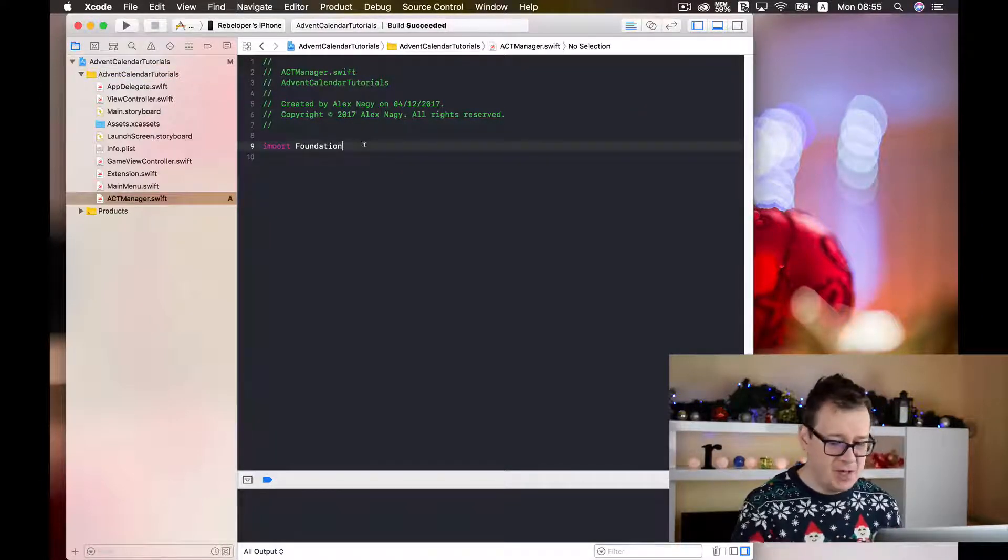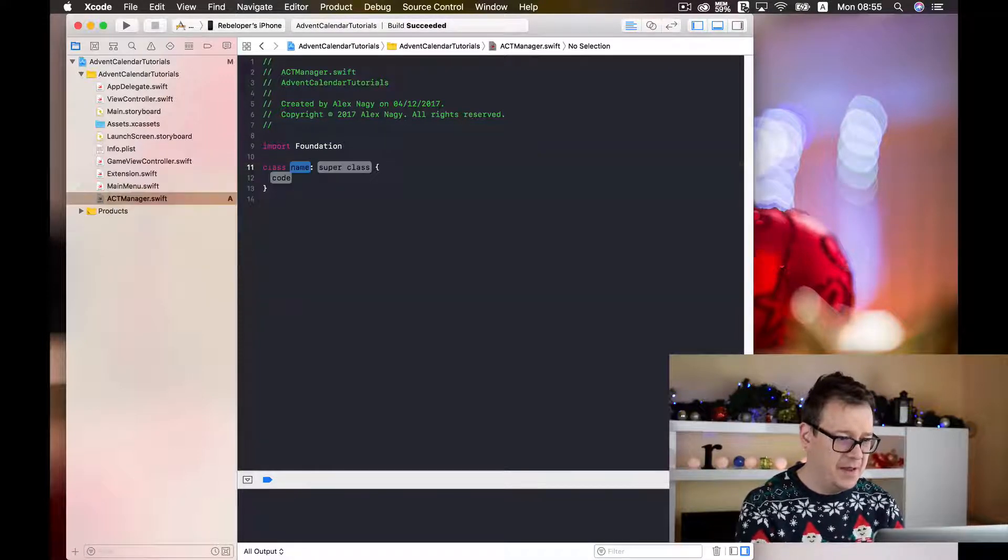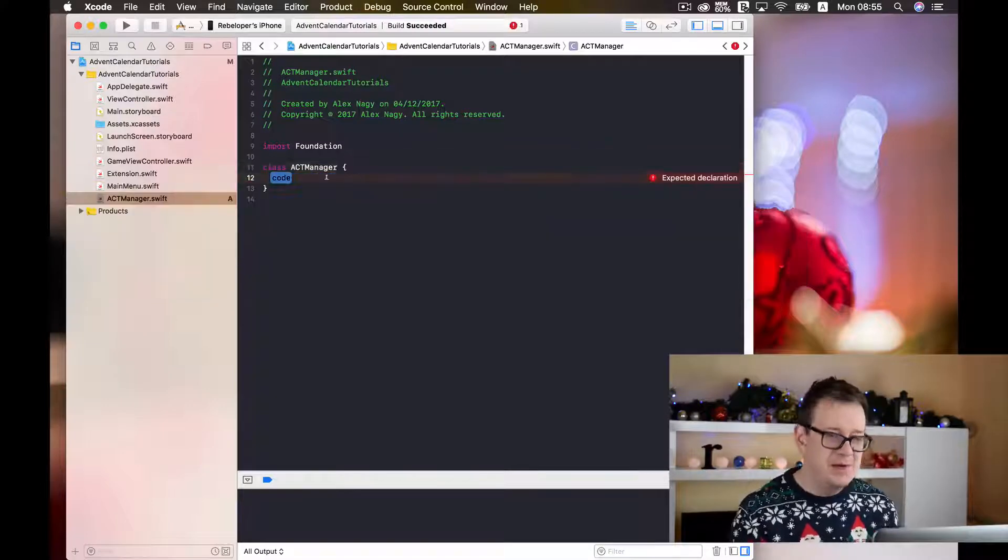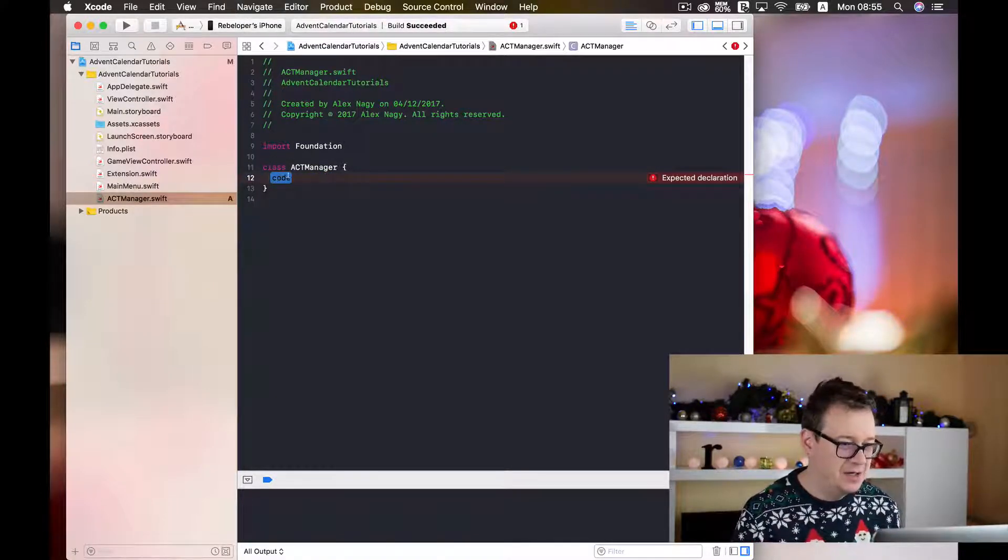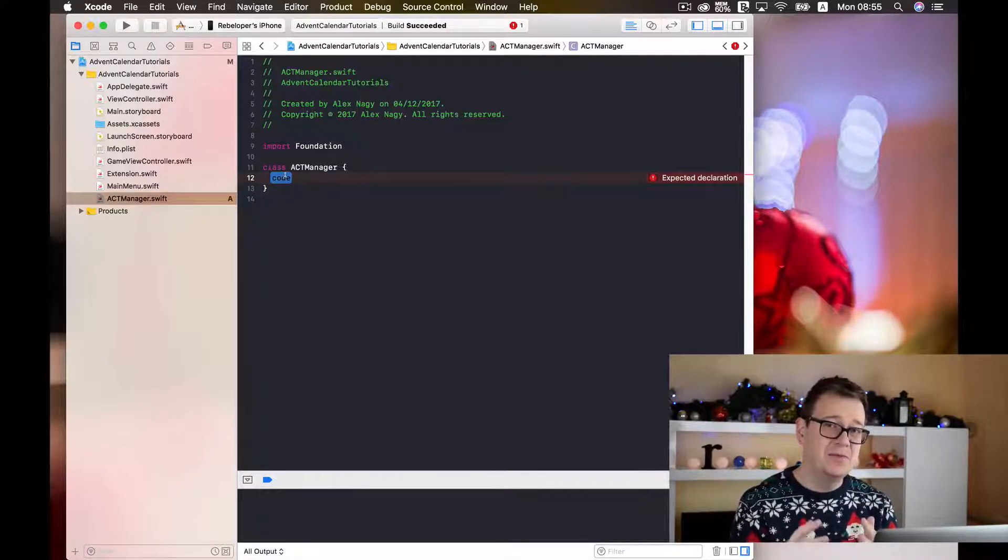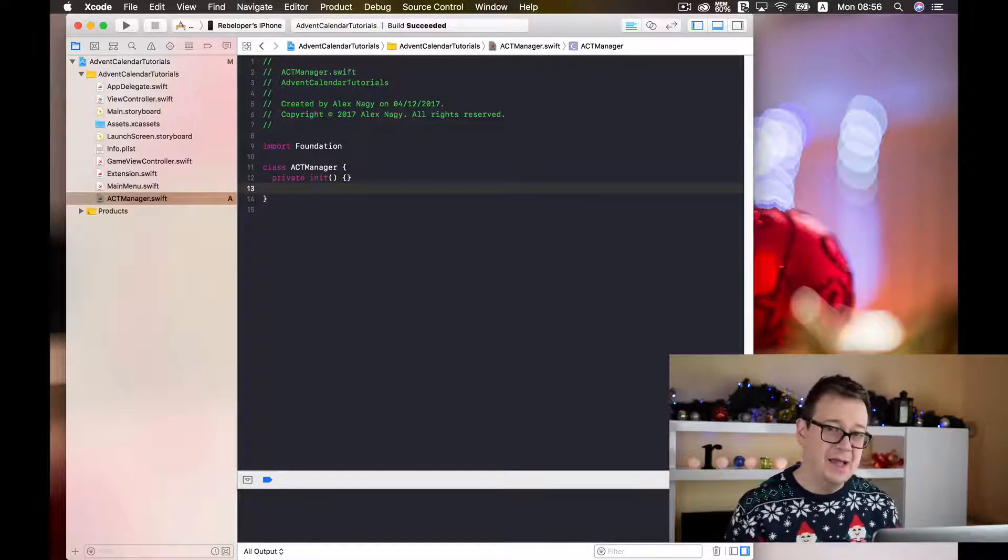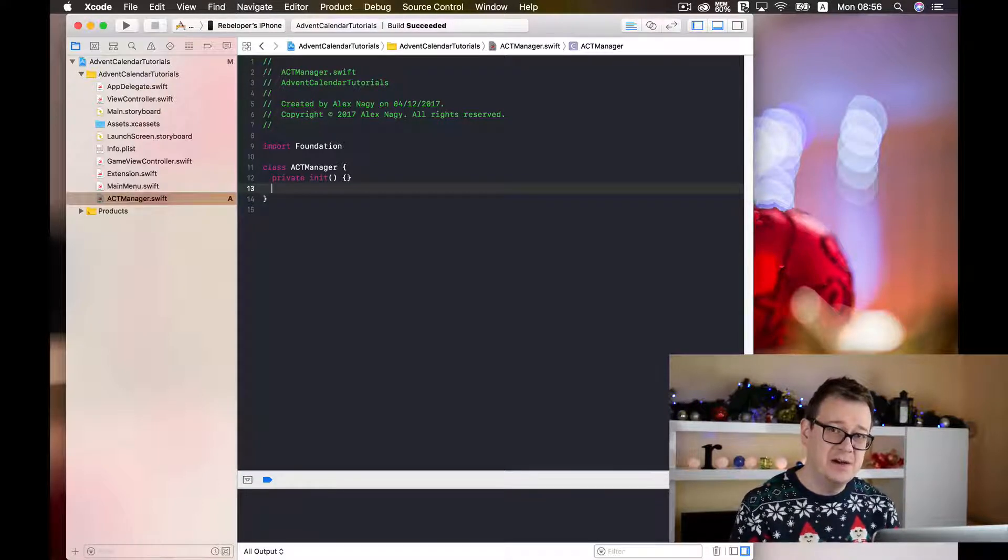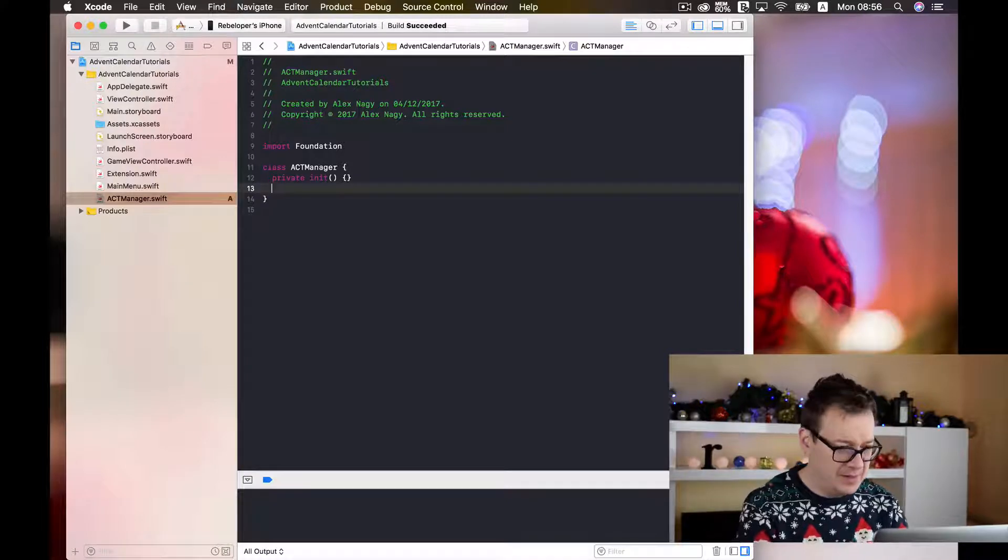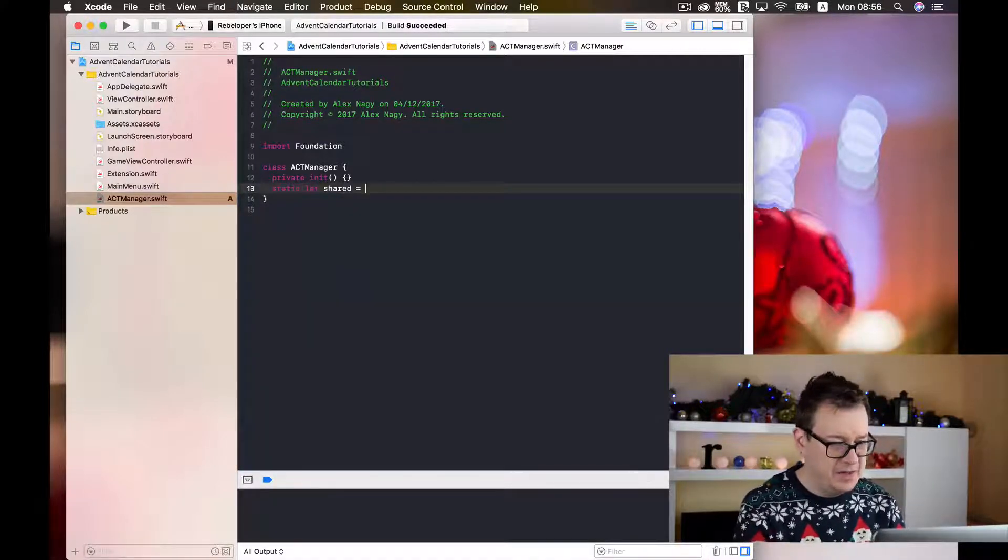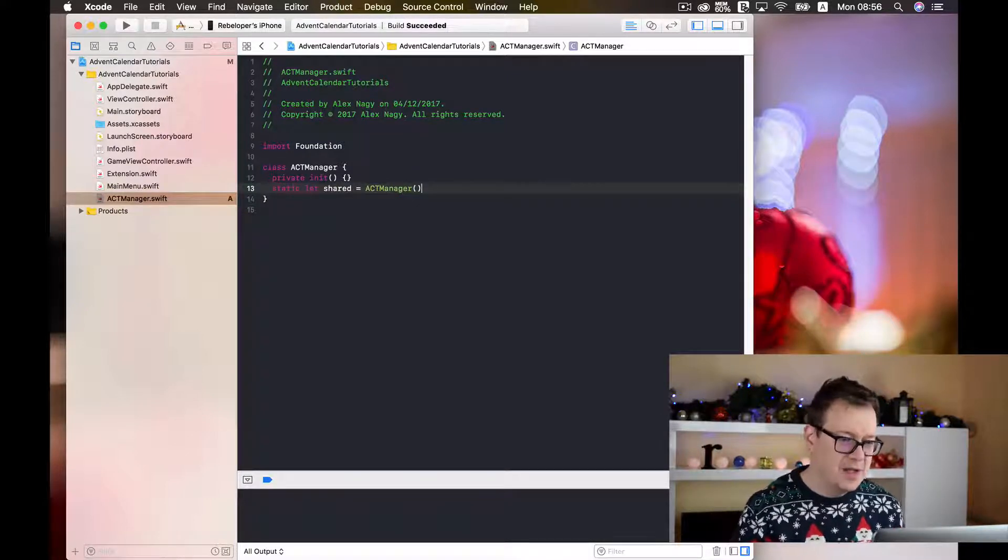So I will just create here a class. After the creation of our class we need to initialize it so others cannot access it. So I will just type in here. Here we go! And finally we need to create a shared instance of our ACT Manager. So type in static let shared and this will be ACT Manager.